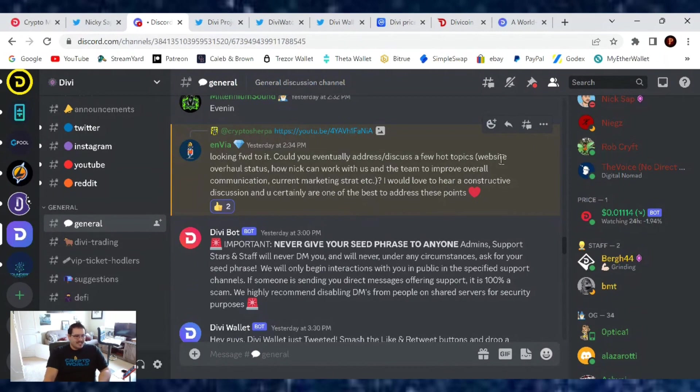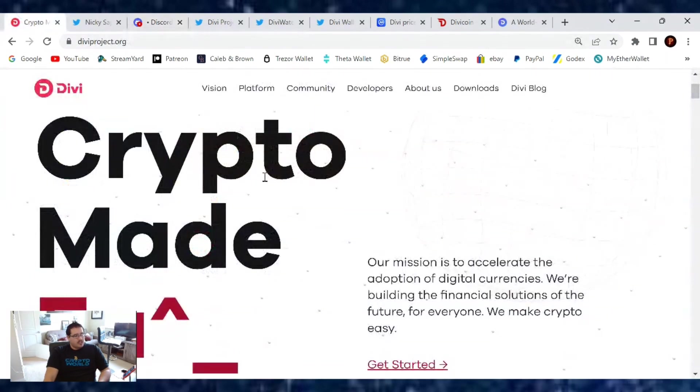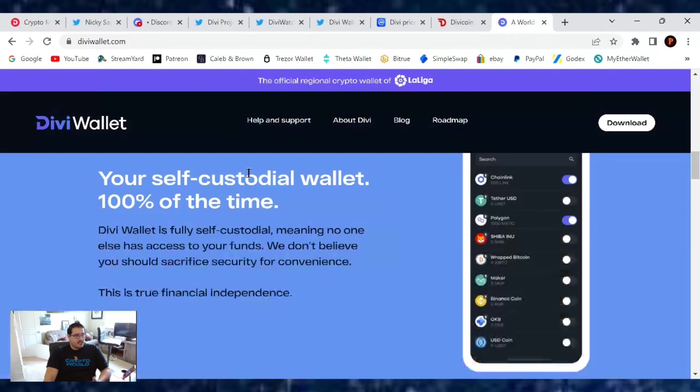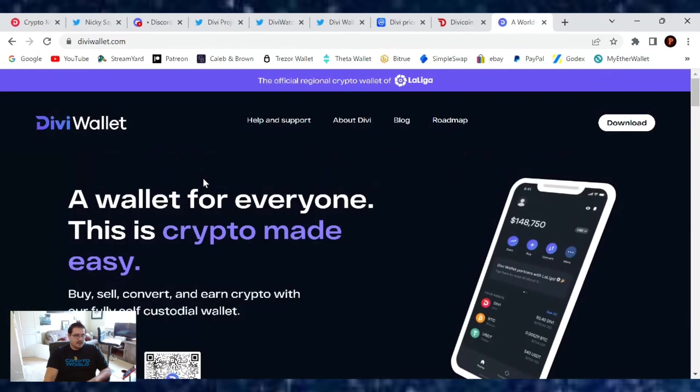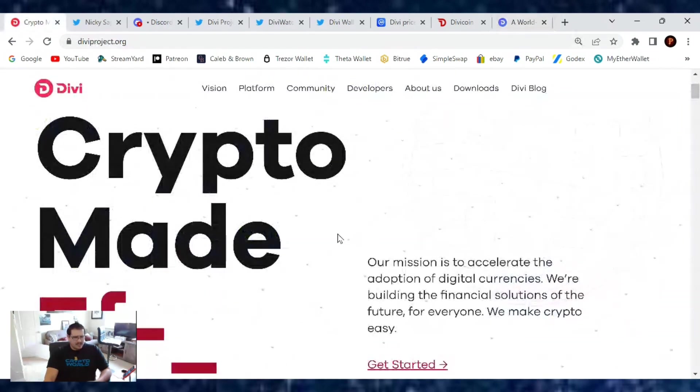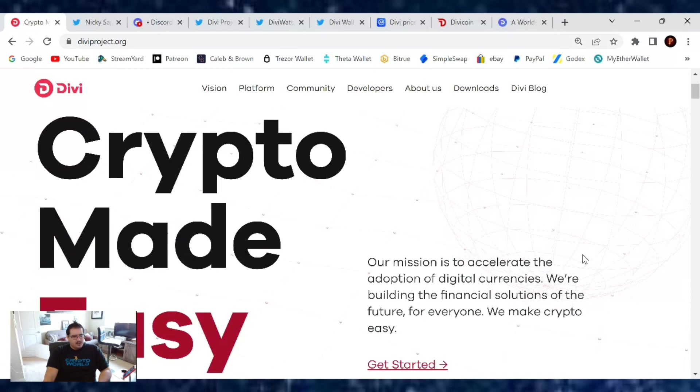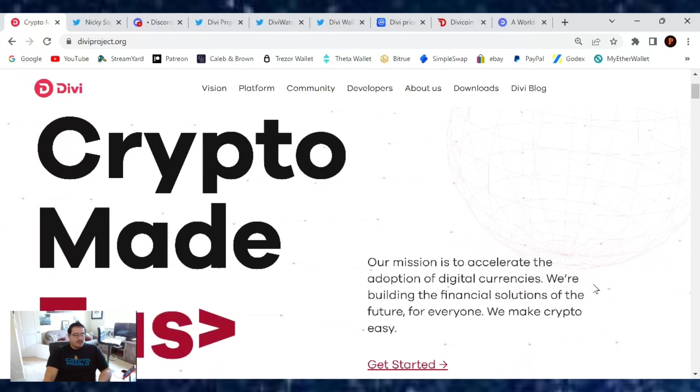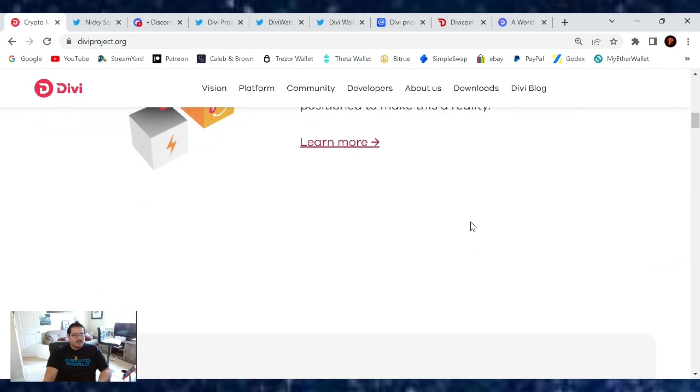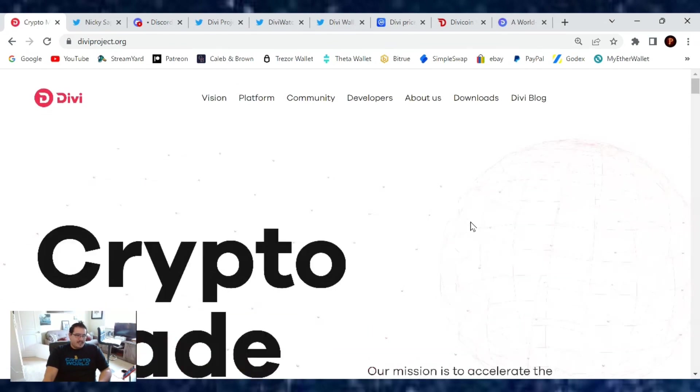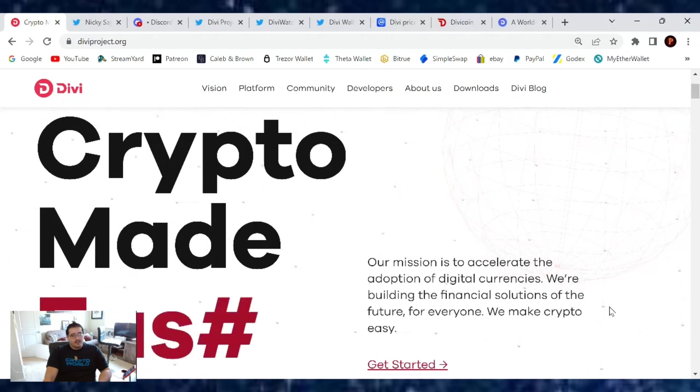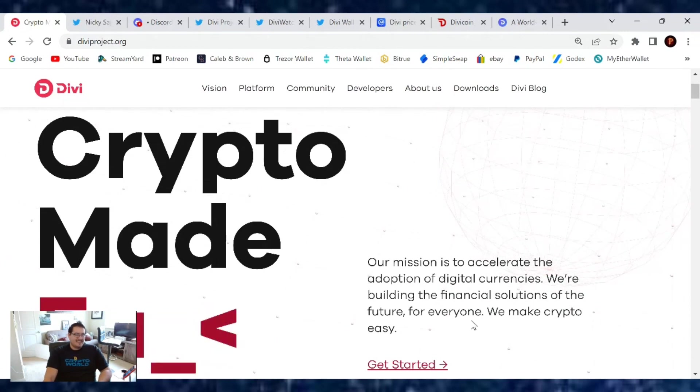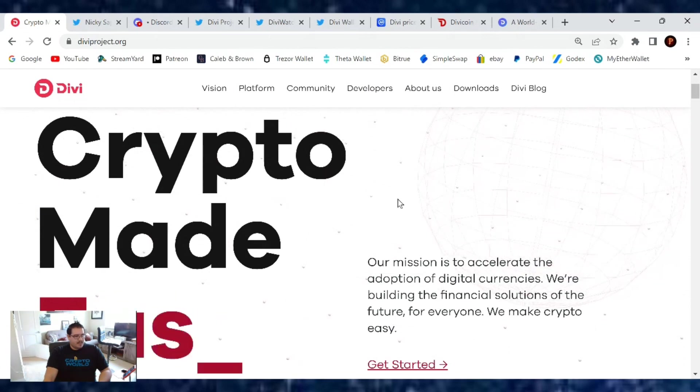On the website side, I don't have any information. I do agree we could use a new one on the DiviProject.org side. We did just receive a new updated DiviWallet.com website with all our most recent news, so I thought that was awesome. But this site does need a new one because it's a little bit outdated. Maybe they are working on it in the background, I personally do not know.